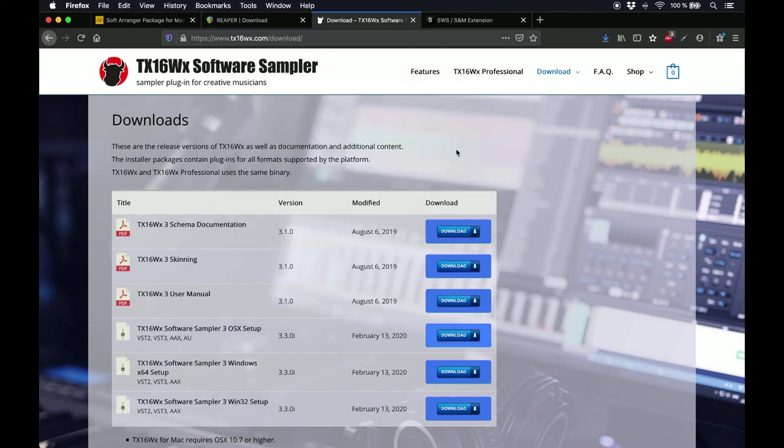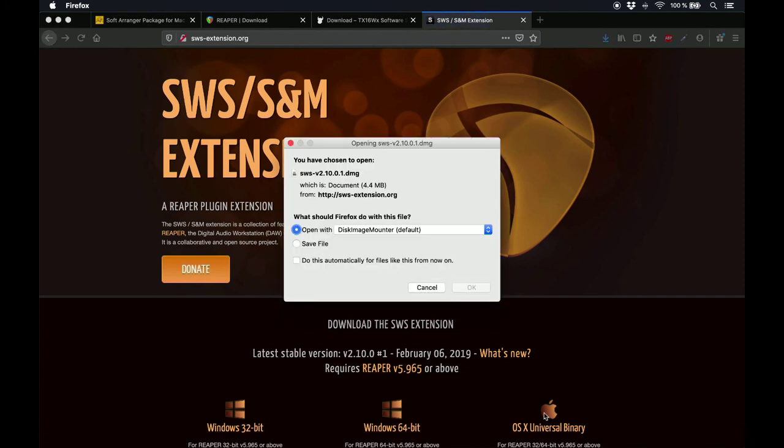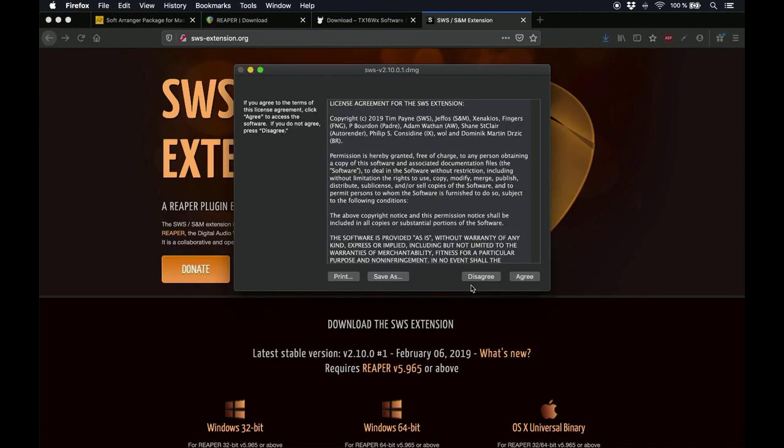Alright, when that's finished installing, go to sws-extension.org, and download this extension. SWS S&M will allow you to recall presets on Reaper via MIDI, and it also adds a lot of flexibility and cool features to Reaper.